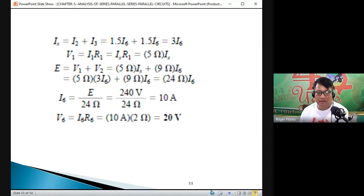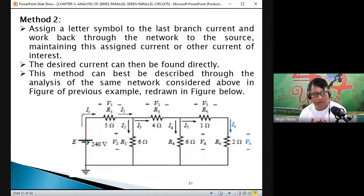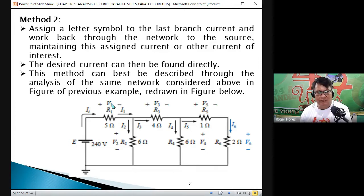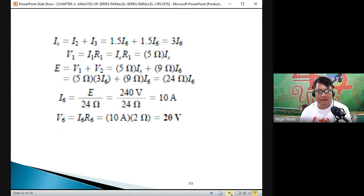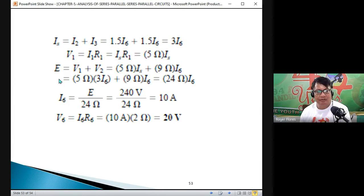According to the circuit, the total voltage source E of 240 volts equals V1 plus V2. So E equals V1 plus V2 where V1 is 15 times I6 and V2 is 9 times I6. Therefore, 240 equals 24 times I6.